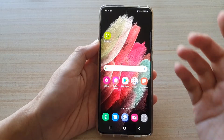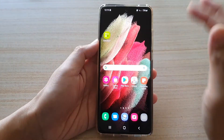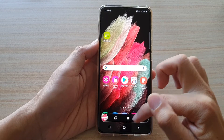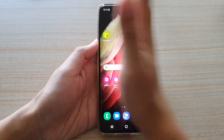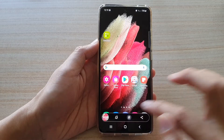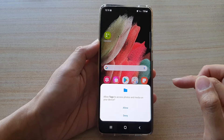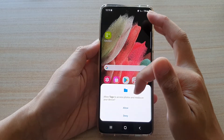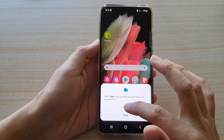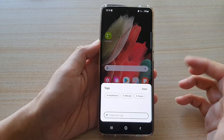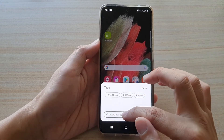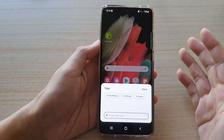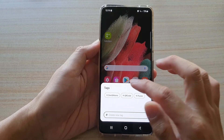So there are quite a few options once you have taken a screenshot. In the toolbar, you can crop an image, share it, and I can tap on that pound key or hash key, and this will allow you to add tags — allow tags to access photos and media on your device. I'm going to tap on allowed, and in here you can create a tag for your screenshot so that later on you can easily locate it.